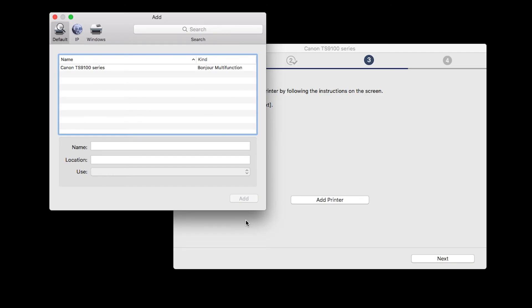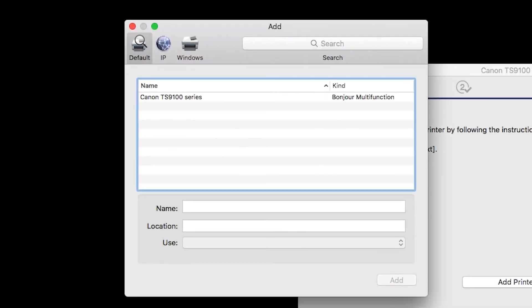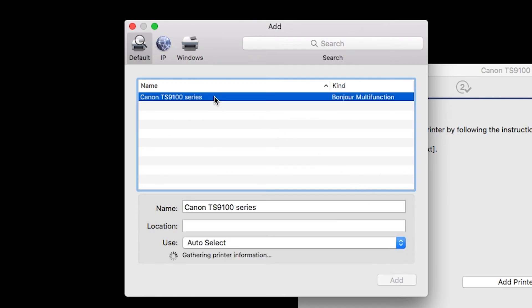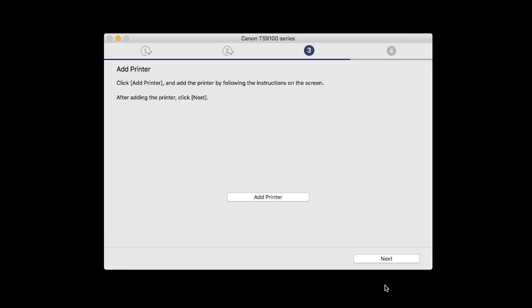Highlight your printer from the list. Be sure to select the printer listed with Bonjour multi-function in the Kind column. Also, be sure that Secure AirPrint is listed in the Use drop-down menu. Then click Add. Once the printer is added, click Next.